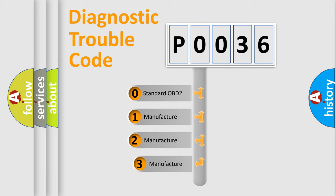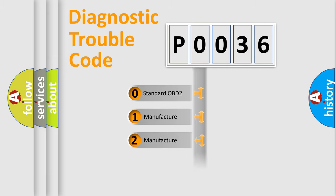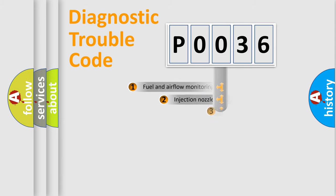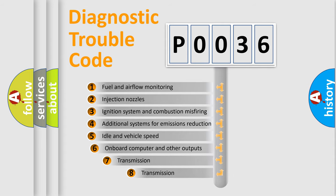If the second character is expressed as zero, it is a standardized error. In the case of numbers 1, 2, 3 it is a manufacturer-specific error. The third character specifies a subset of errors.